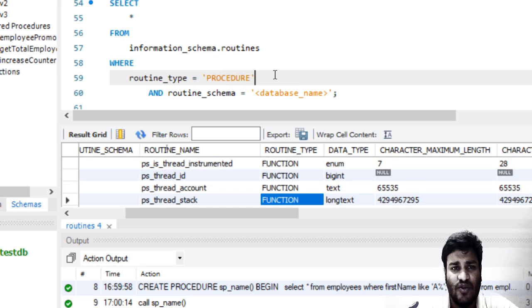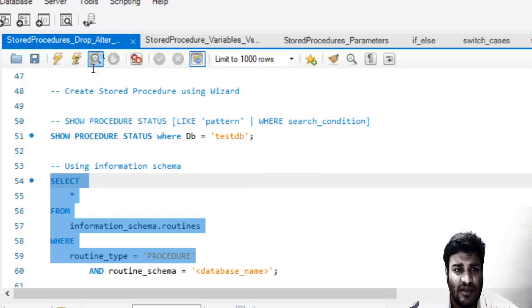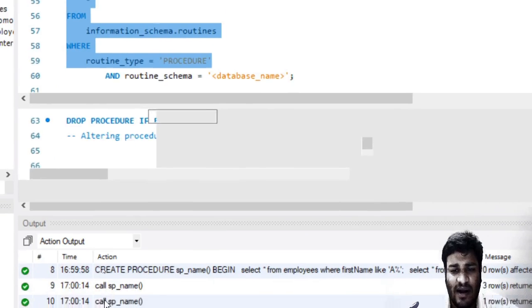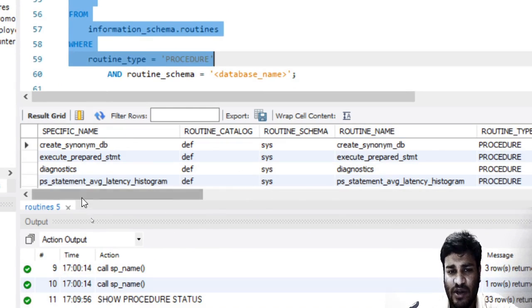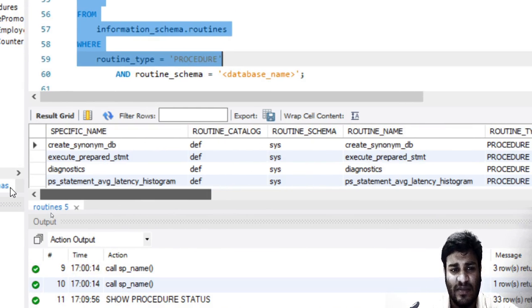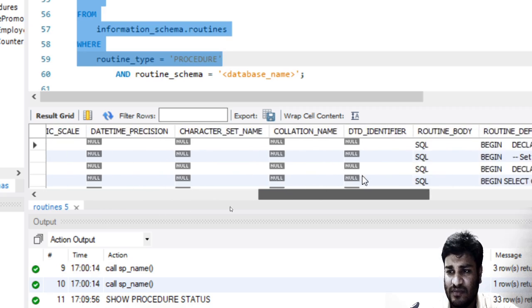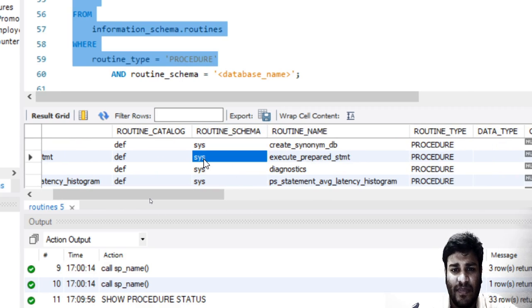Give us only those routines which are procedures. If we run it, we are able to find all those routines whose type is procedure. Similarly, you can also filter it using the database, that is the routine_schema.